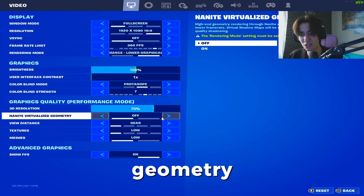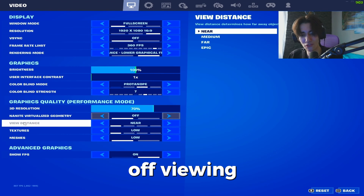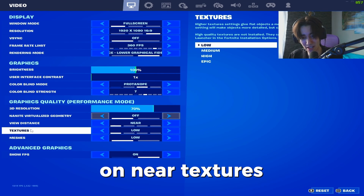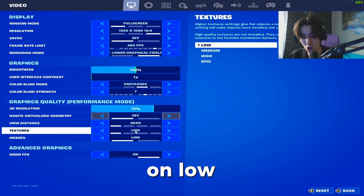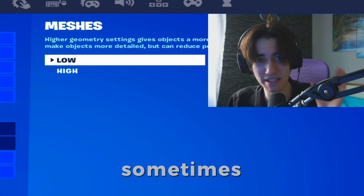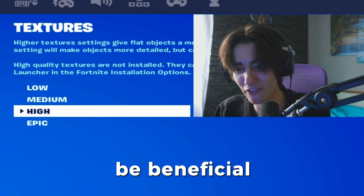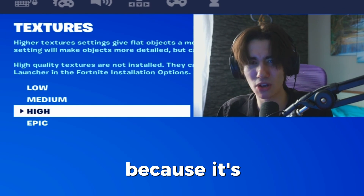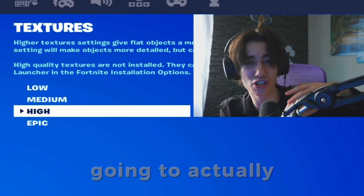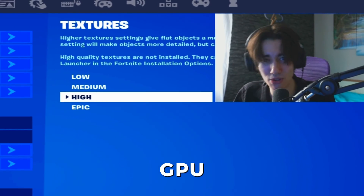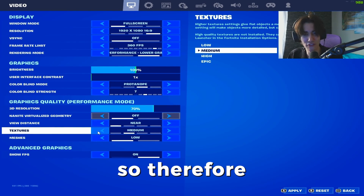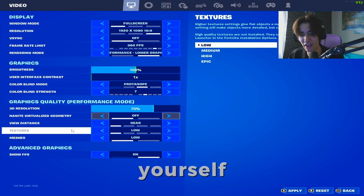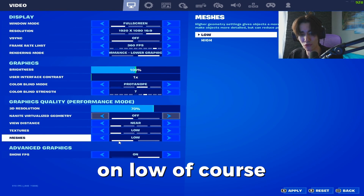Virtualized geometry you're going to have on off, viewing distance on near, textures on low — but sometimes it might also be beneficial to put your textures on high because it's going to crank up your GPU utilization. Try it out yourself. And meshes on low of course.